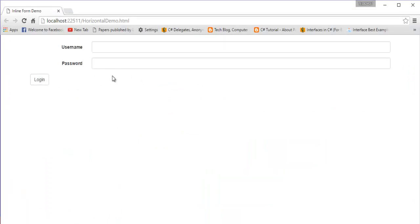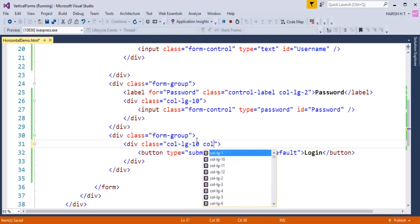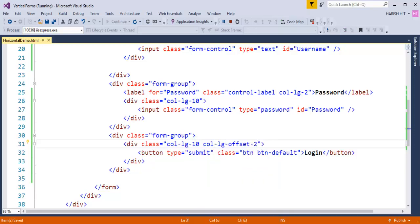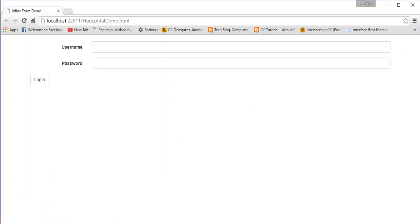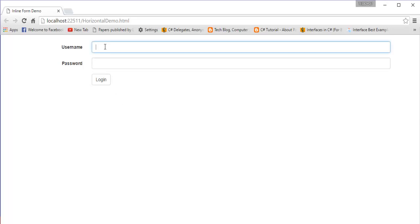I'll add the offset class we learned earlier: col-offset-lg-2. When I come back and refresh, the button now appears below the input type text and input type password controls. This is the horizontal form layout — the label and the control are in the same row, side by side.